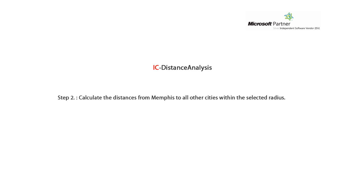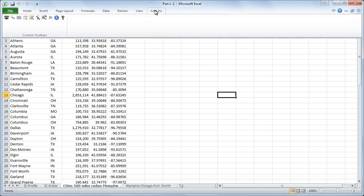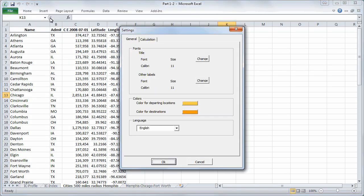Step 2, calculate the distances from Memphis to all other cities within the selected radius. To calculate these distances you will first click on add-ins in the upper taskbar and open settings. Under the term general you can select the font as well as the colors and the language for your Excel chart.